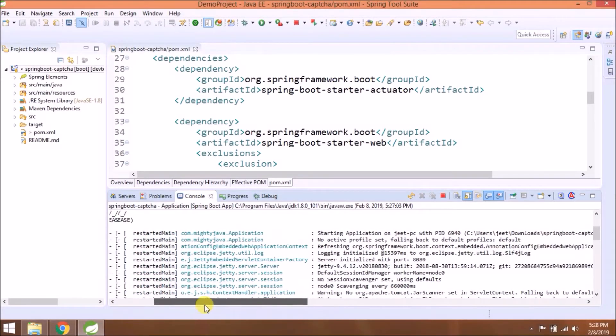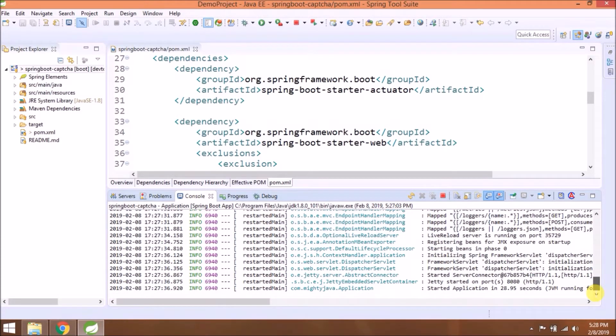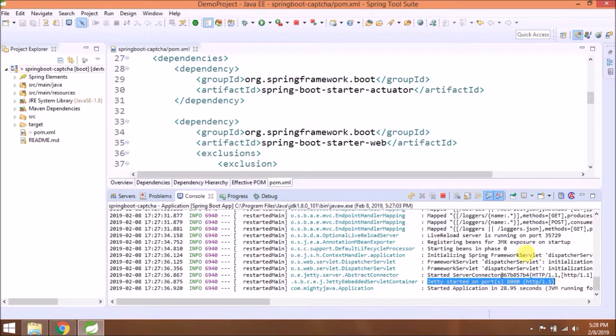I hope you understood how to configure if you want to run your application on Jetty instead of Tomcat.